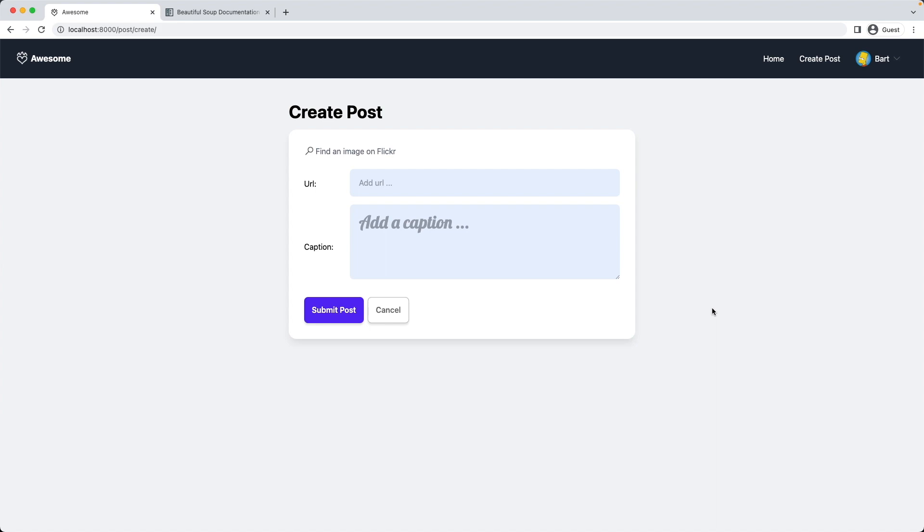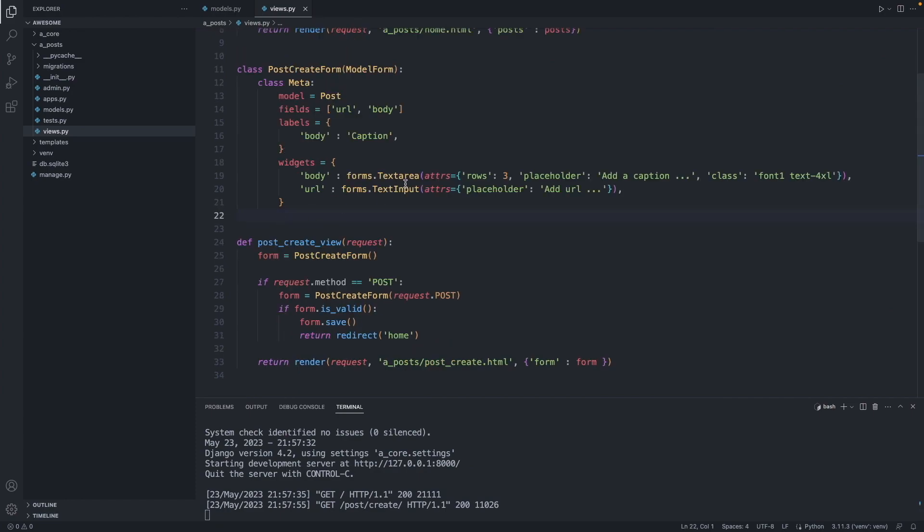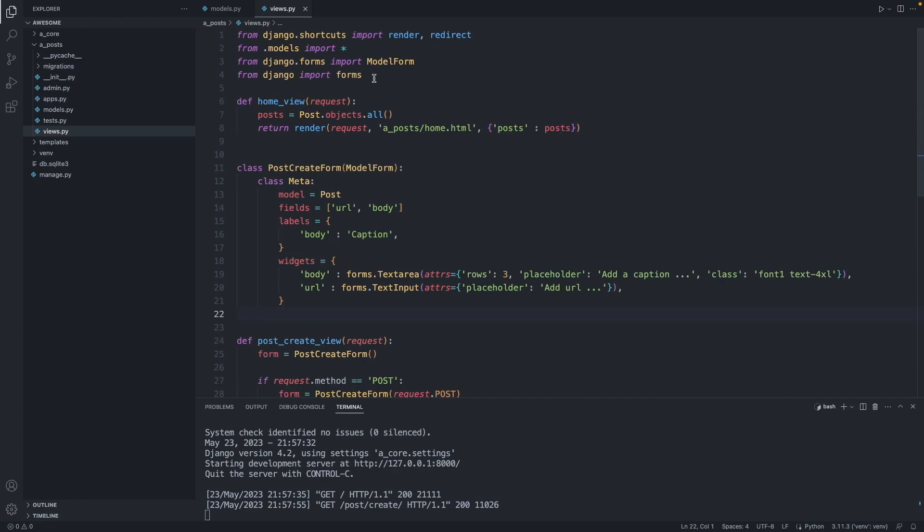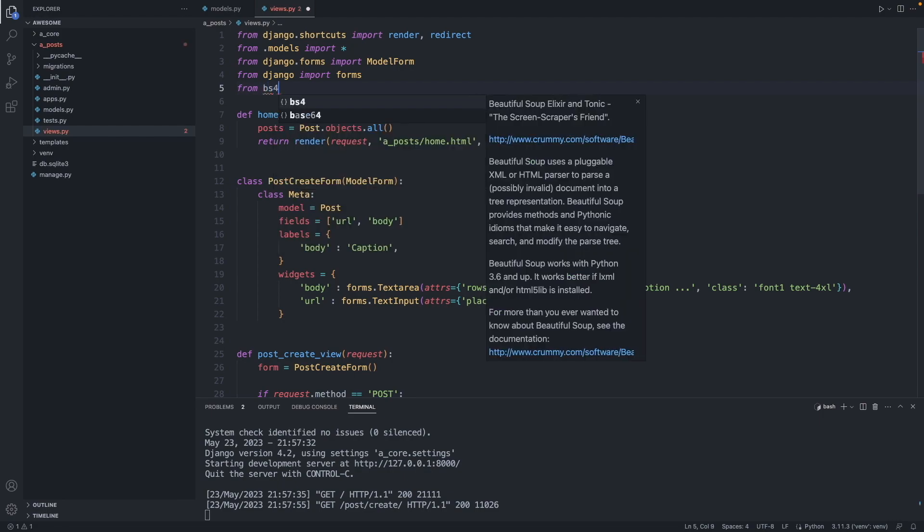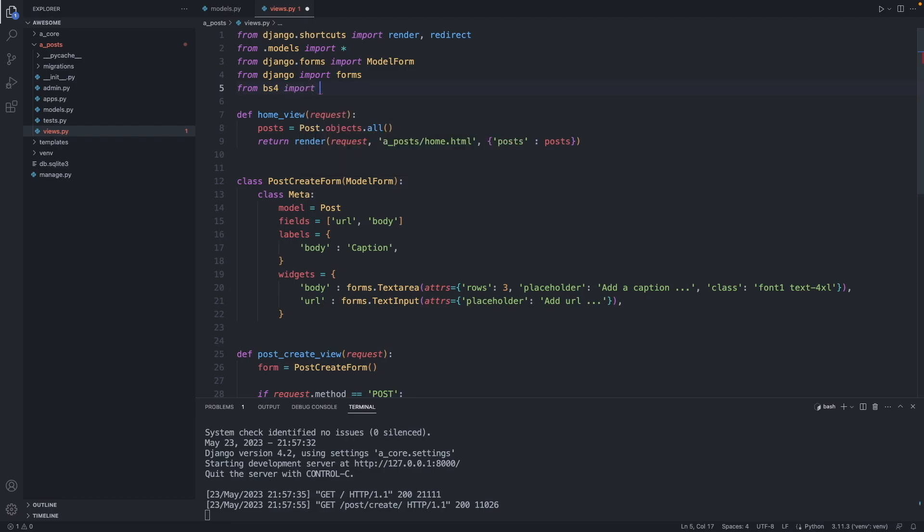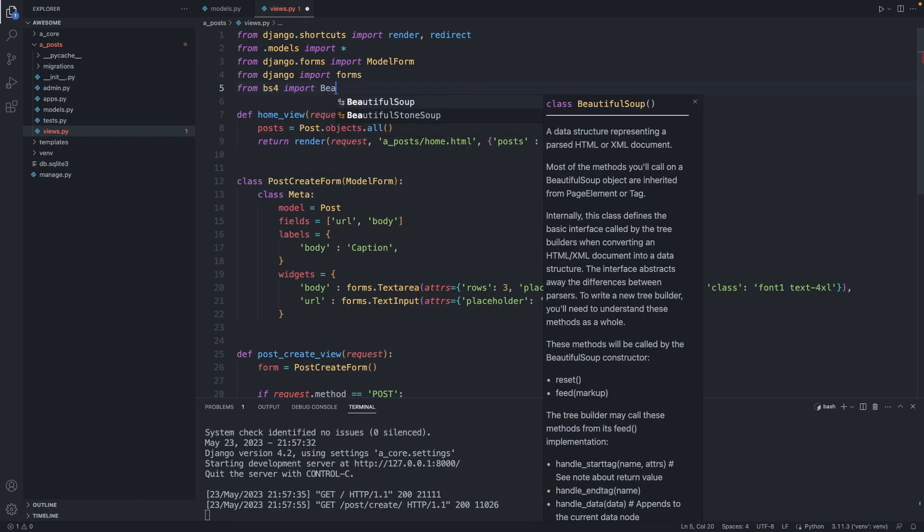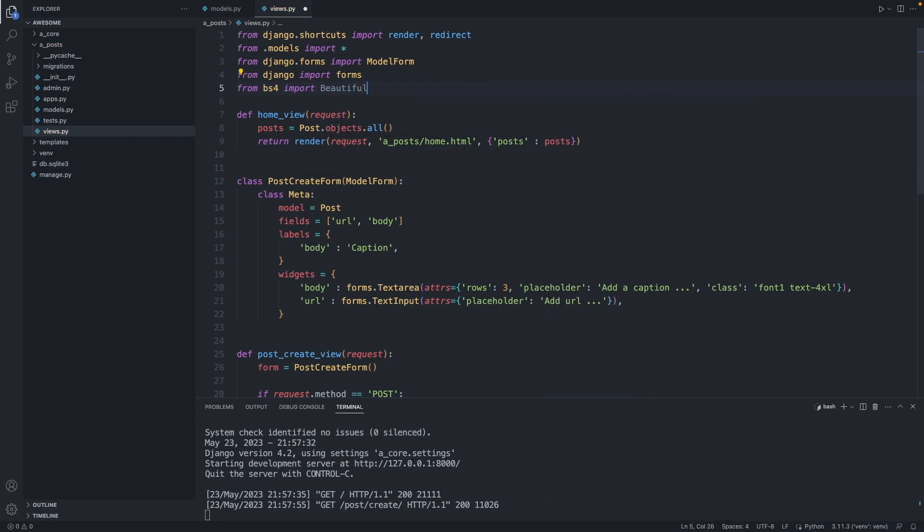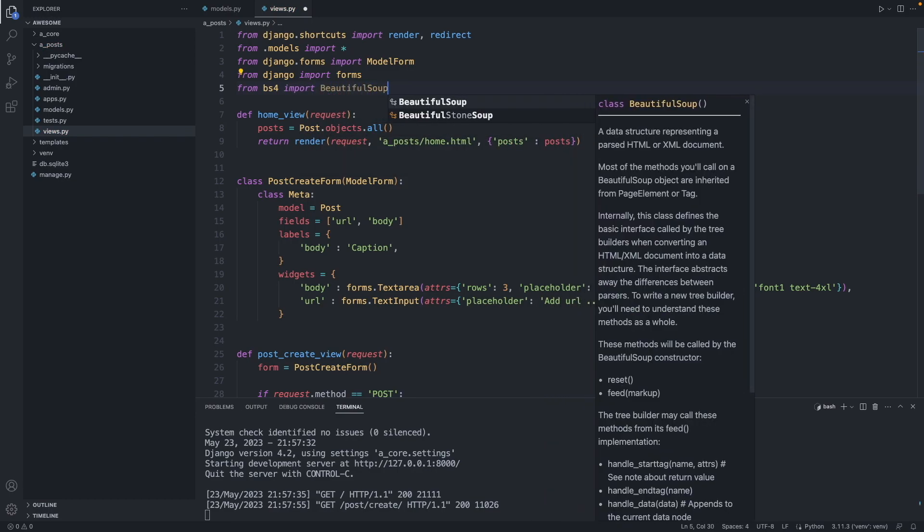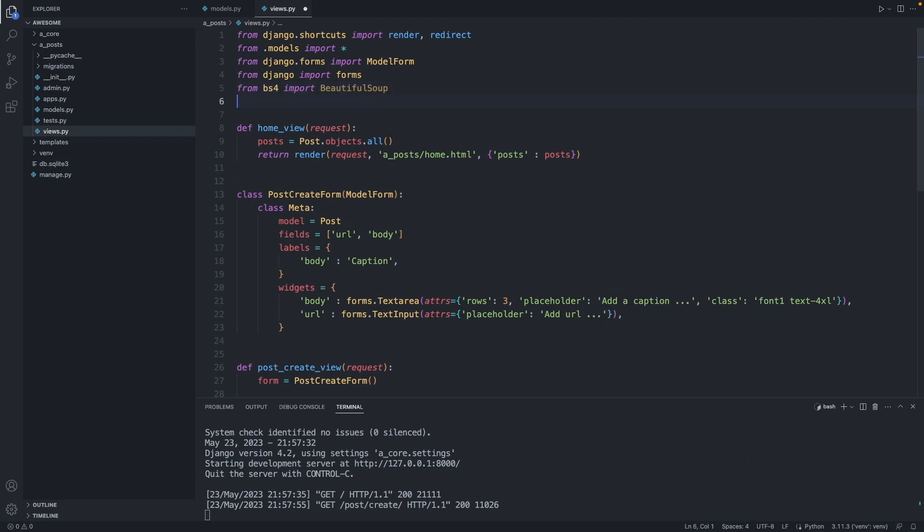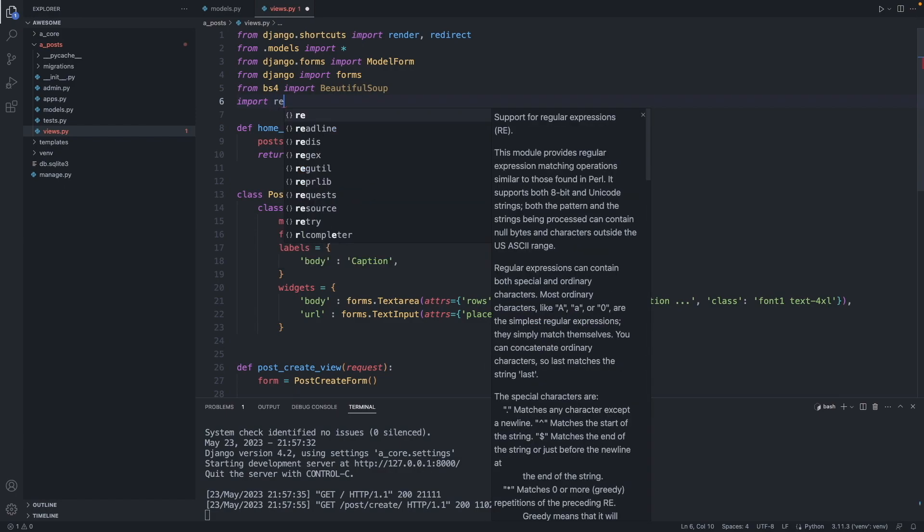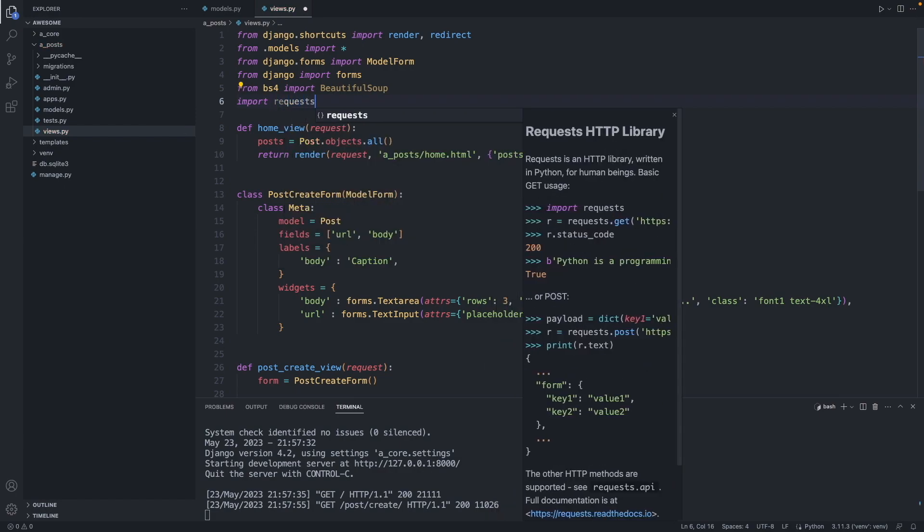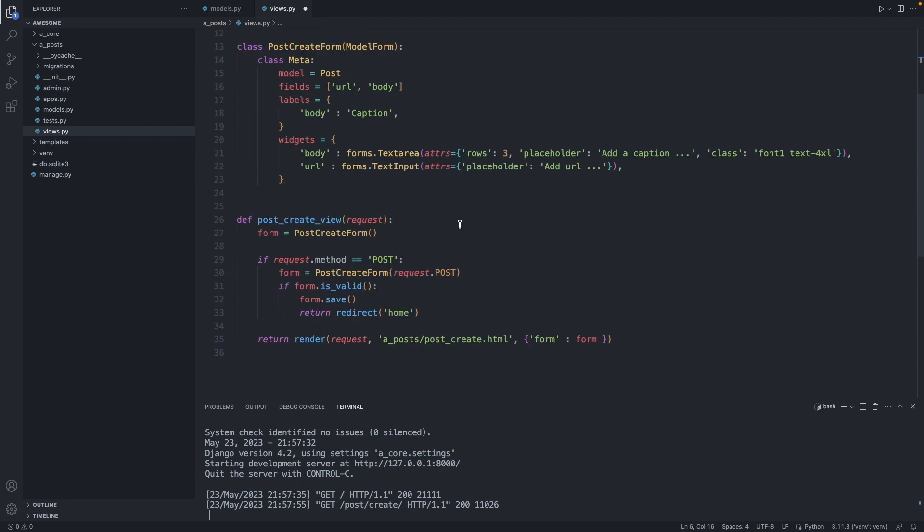So let's go now to our views.py file and implement the web crawler. Let's import the package from bs4, that's the name of the package, import beautiful soup. And we also import the request package, import requests.